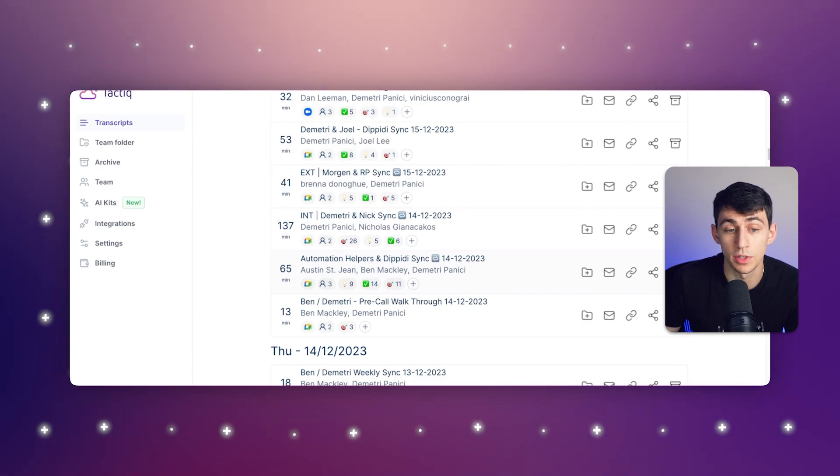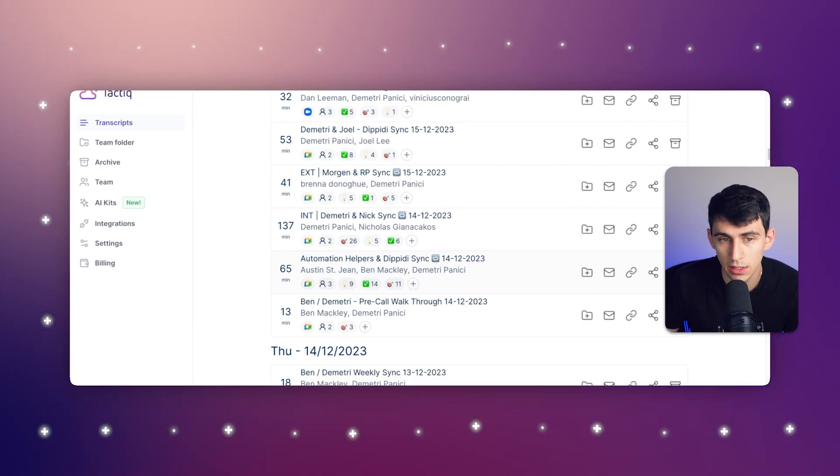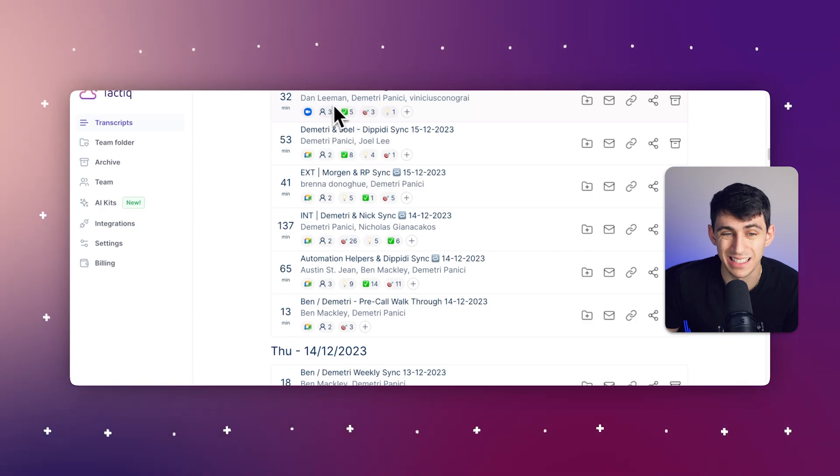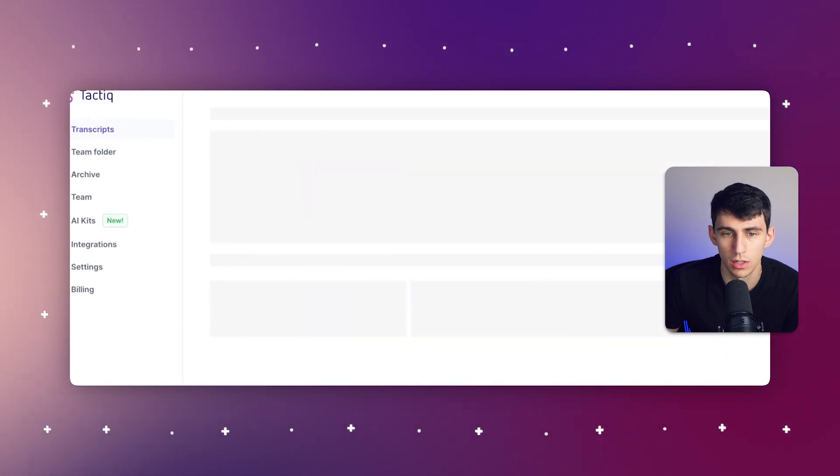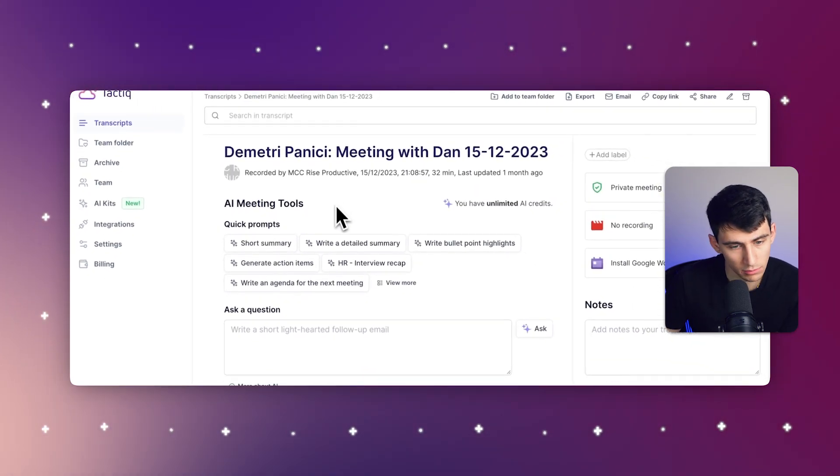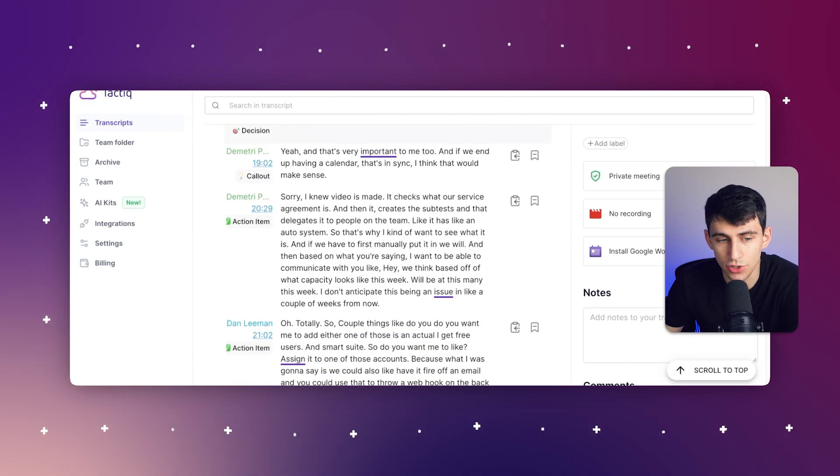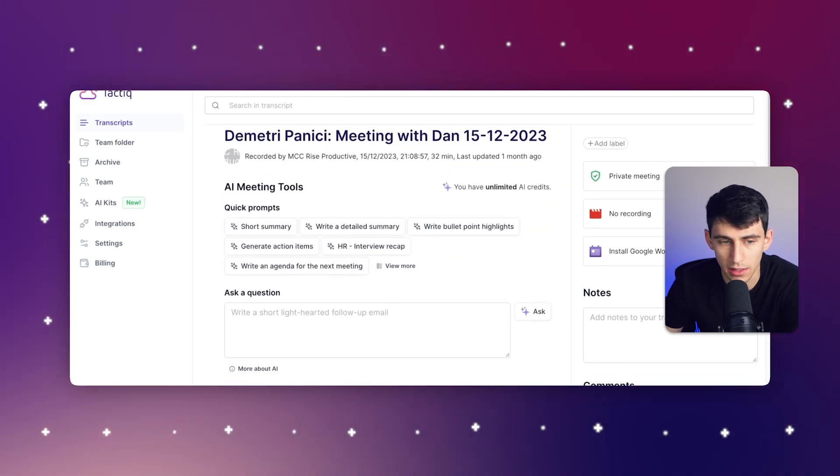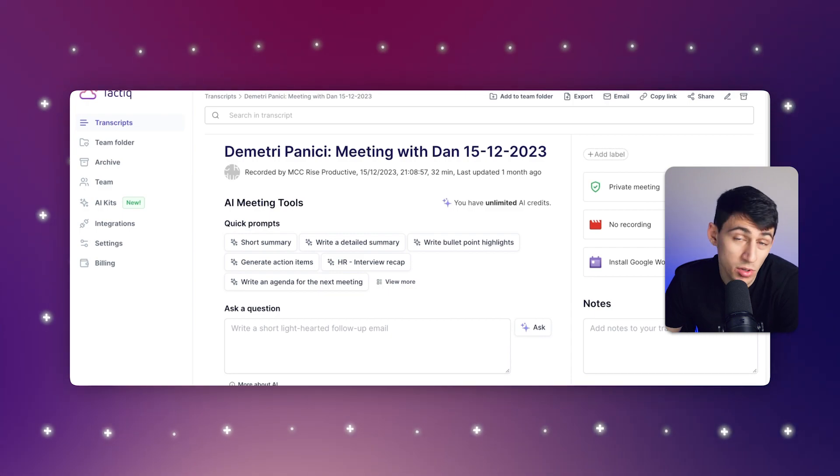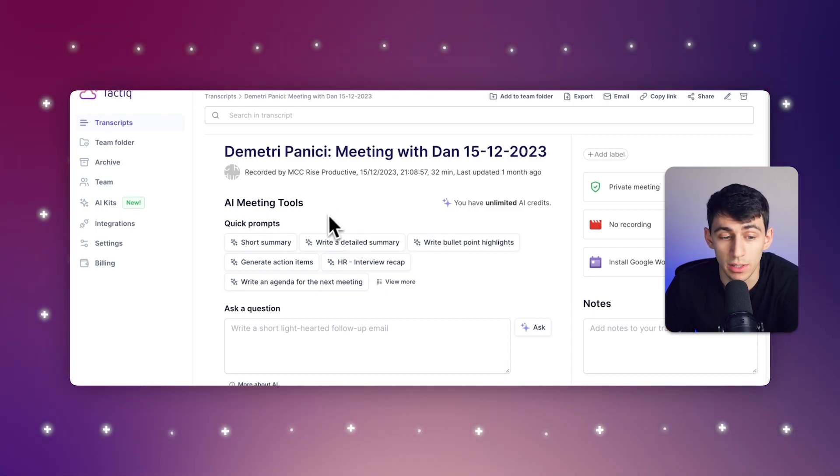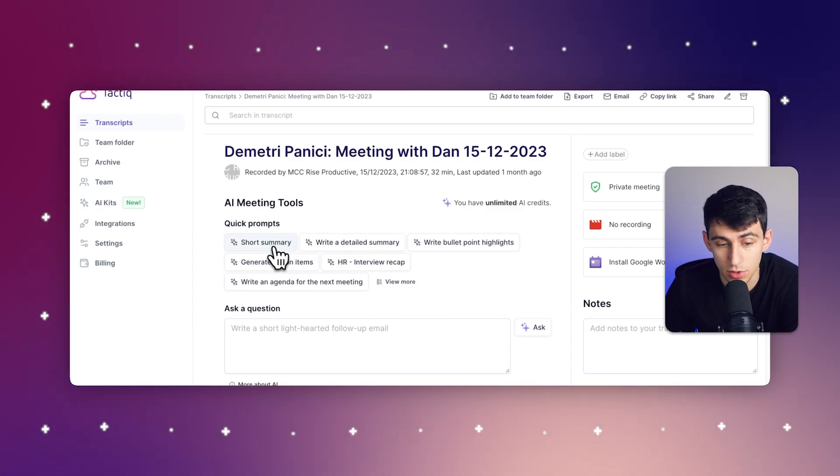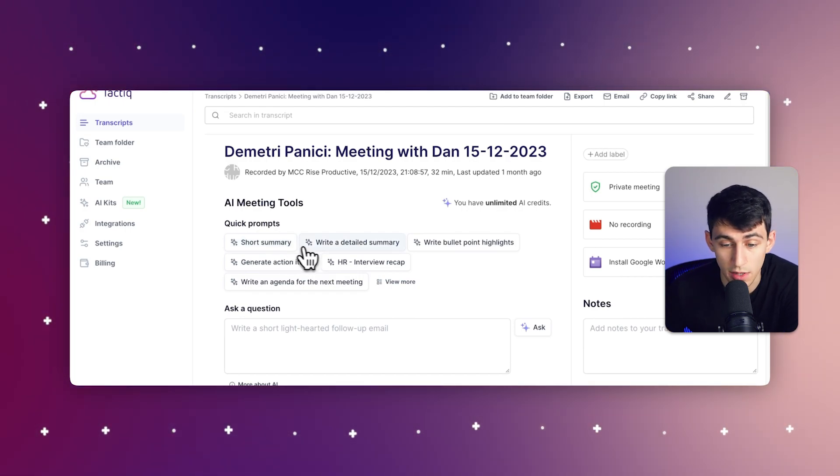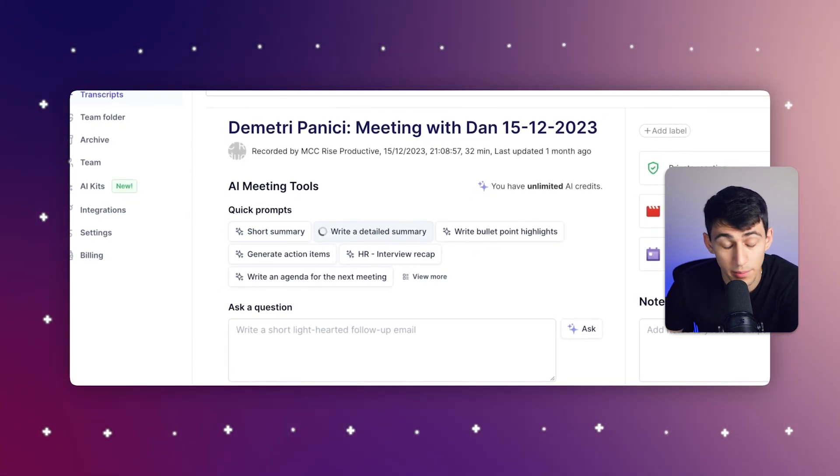But in a moment, it's going to complete, and from there, you'll see that you have it popped up inside of your Tactic account. From here, it's pretty simple. You have a transcript for your meeting, and in order to interact with it, you can do a couple of things. You can utilize the quick prompts option to write a short or detailed summary or any of the other ones that are already there.